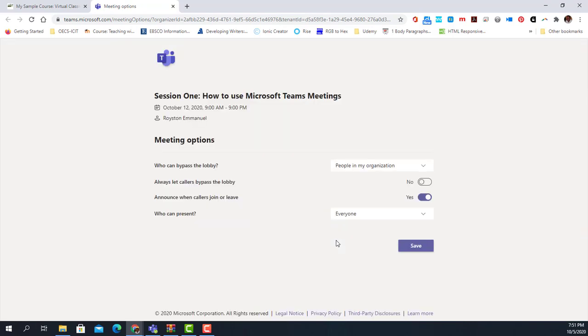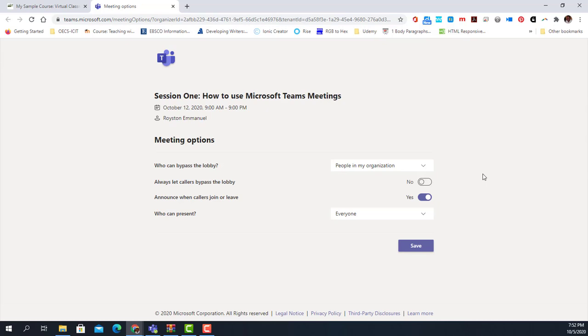The options window opens up, and setting the options is extremely simple. The first option is who can access the meeting — you must ensure that 'People in my organization' is selected. This means only the students in your class can access it, because they have the authentication credentials necessary to do so. We leave that as yes.